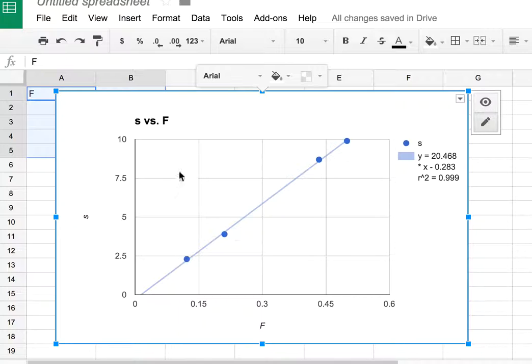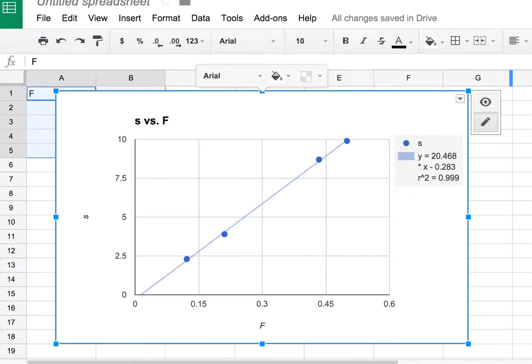So that's how you find the slope of the equation in Google Spreadsheets. Have fun.